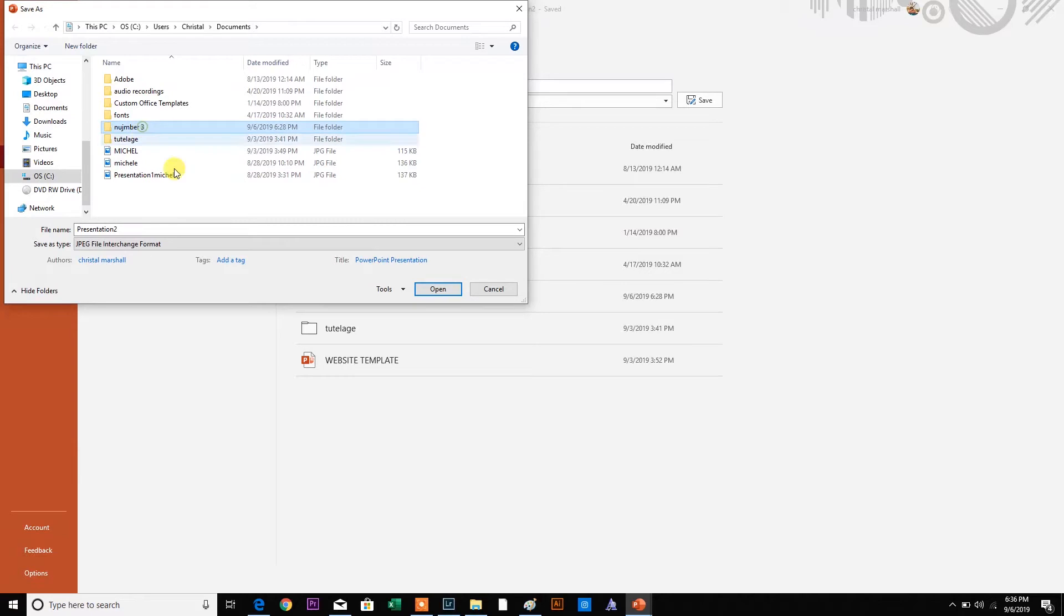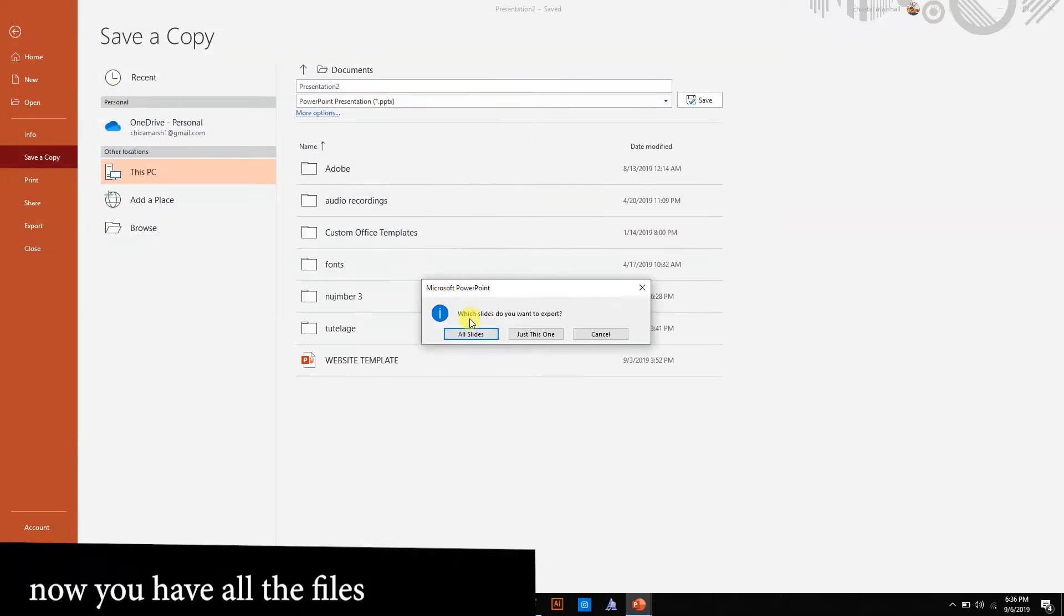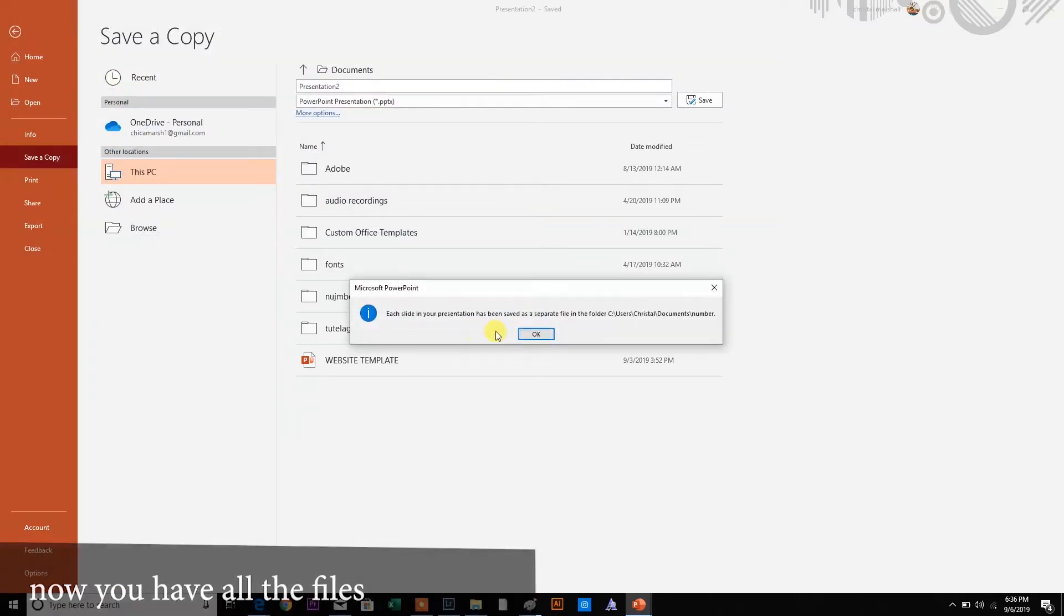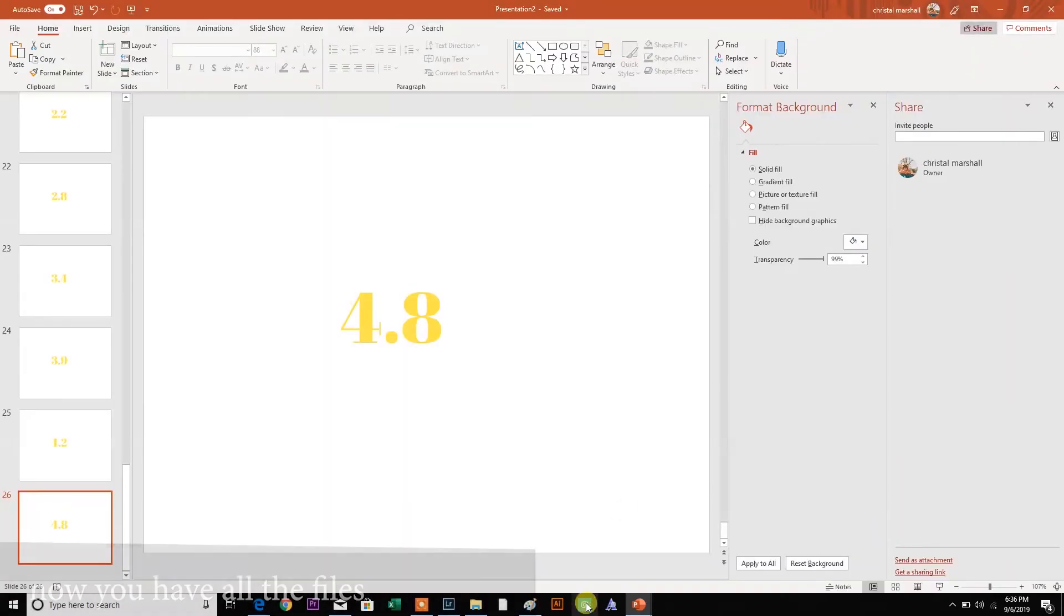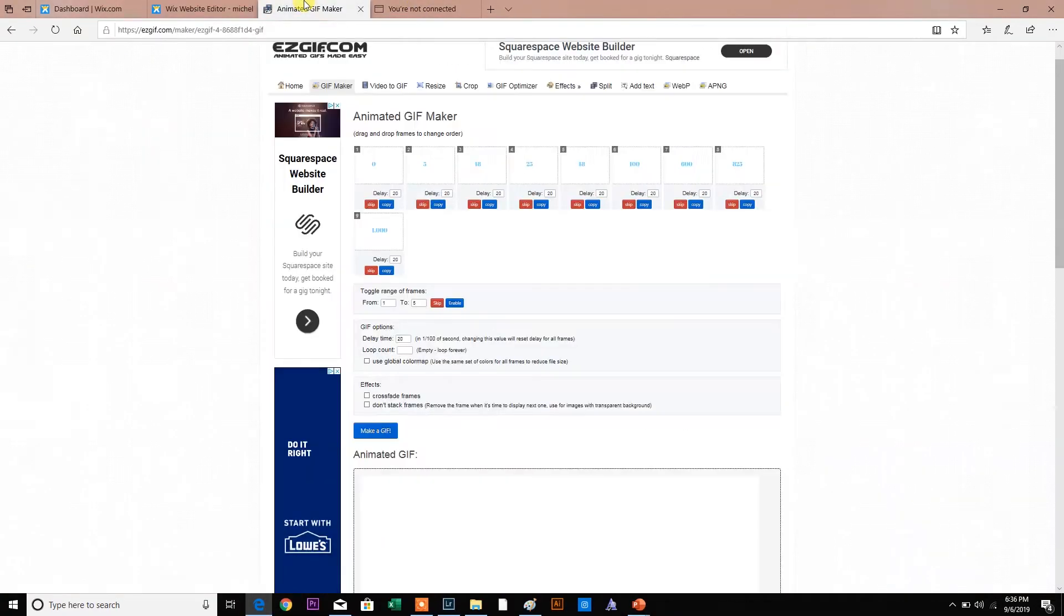I already have this as a folder, but for the sake of showing you, all slides are saved. So now everything is saved in the bucket. Let's go to our next site here.